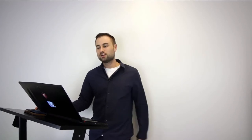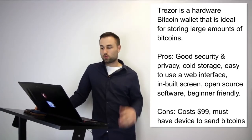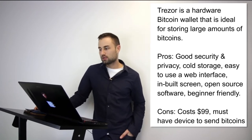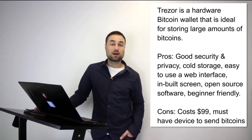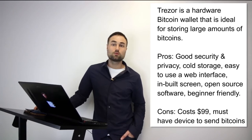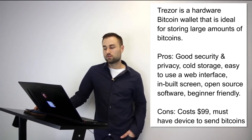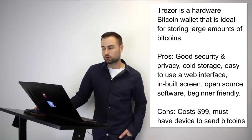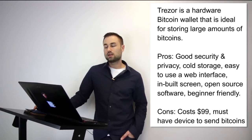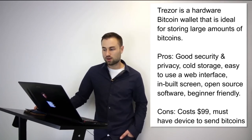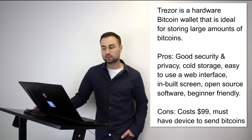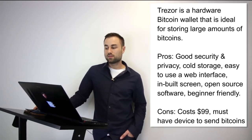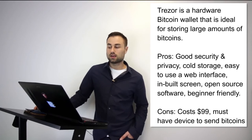Two of my favorite hard wallets - number one is Trezor. Trezor is a hardware Bitcoin wallet that is ideal for storing large amounts of bitcoins. Trezor cannot be affected by malware and never exposes your private keys, which makes it really safe. The pros are good security, really good security, privacy, it's cold storage, has a very easy to use web interface, built-in screens, open source software, and it's beginner friendly. Cost is around $100, but you must have the device to send bitcoins. I think it's an awesome device and recommend it to most people.